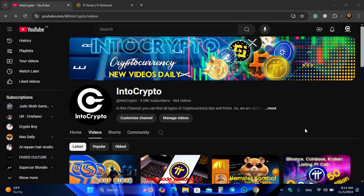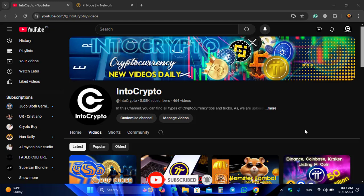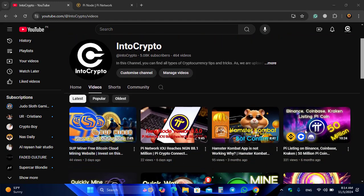Before starting the video, if you are new here make sure to subscribe to the channel and press the bell icon — when I upload a new video you should be the first one to get the notification.